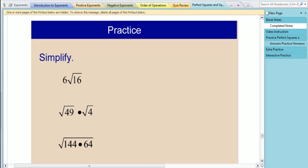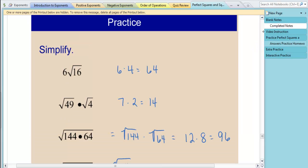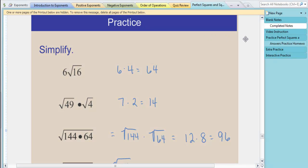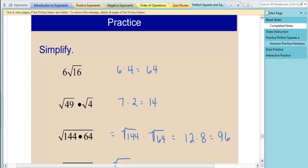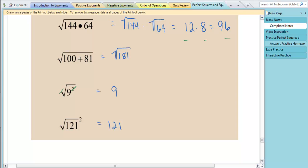Scroll to the next page and practice these properties we've just learned. The first problem is 24 because you get 6 times 4 after taking the square root. The second problem is 7 times 2, giving 14. You could multiply 49 times 4 first, but taking the square roots separately is easier. For the square root of 144 times 64, taking square roots separately gives 12 times 8, which equals 96. For the addition problem, 100 plus 81 is 181, which is not a perfect square, so the answer is the square root of 181. When the square and square root cancel, you're left with the base: 9 for one problem and 121 for the next.